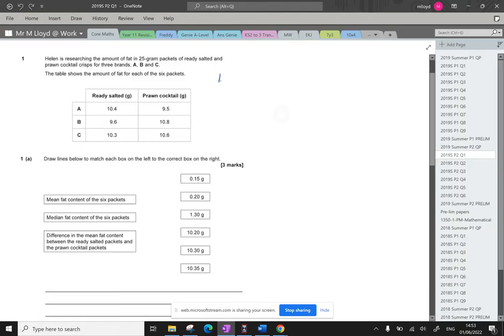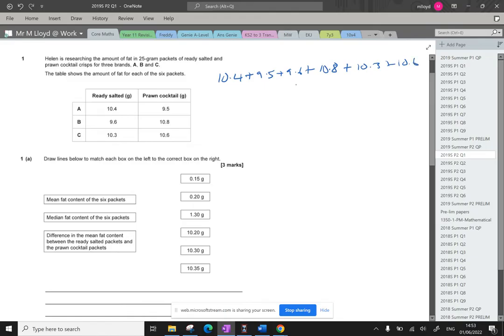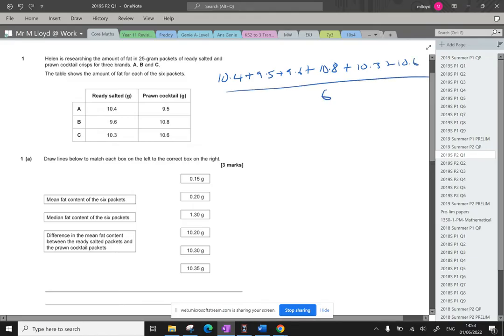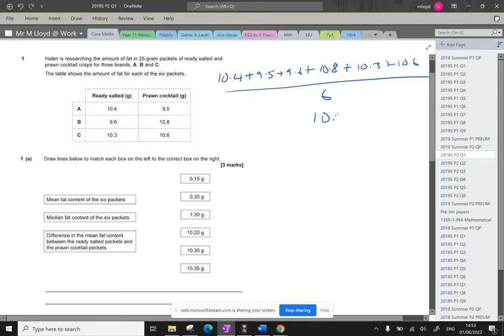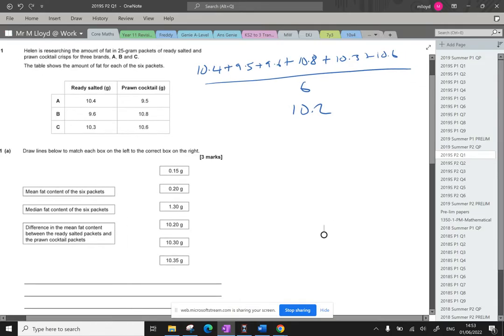So the mean fat content of all six packets is going to be 10.4 plus 9.5 plus 9.6 plus 10.8 plus 10.3 plus 10.6 and that's all going to be divided by six because there are six packets there. So trusty calculator, don't do anything without calculating these exams. 10.4 plus 9.5 plus 9.6 plus 10.8 plus 10.3 plus 10.6 and then we're dividing it all by six which gives me 10.2. Is that an option on here? Yes it is. We've got 10.20. So there we go, draw lines.